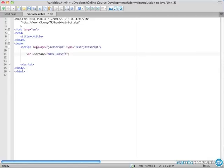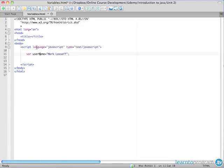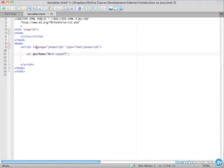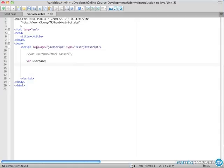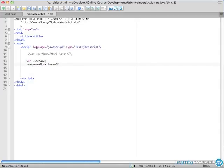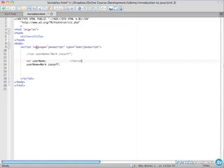Now when we declare the variable this is actually the declaration. We say var and username. Now when we set the initial value of the variable as we do here with equals Mark Lassoff that's known as an assignment. Now another way I can write this would be like this. I'm going to comment that out so the browser won't process it and we'll just say var username and then username equals Mark Lassoff. So what we have on line 13 is known as variable declaration.